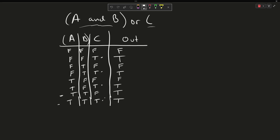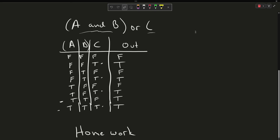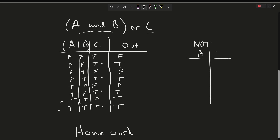Now we're going to cover one other thing before the homework assignment: NOT. NOT has one input and one output, which means we only have two cases — false and true. What NOT does is it inverts the value. So NOT false is true, and NOT true is false.